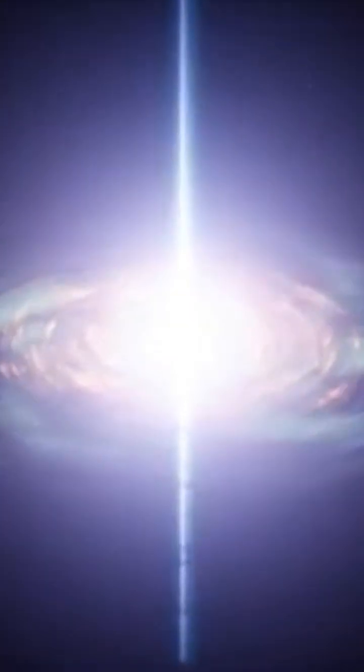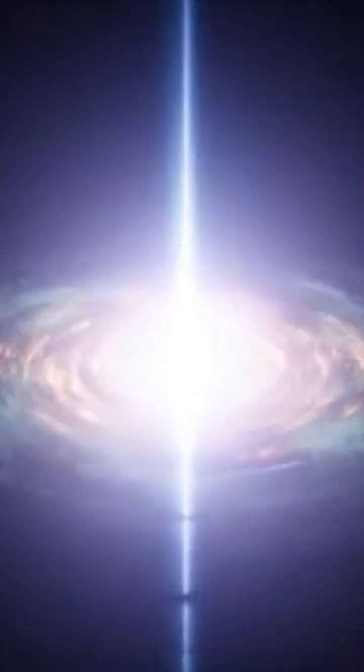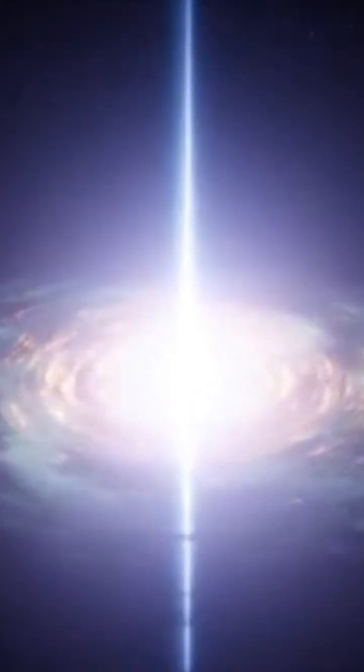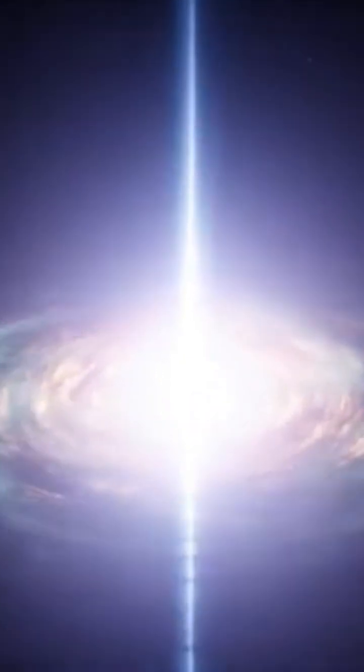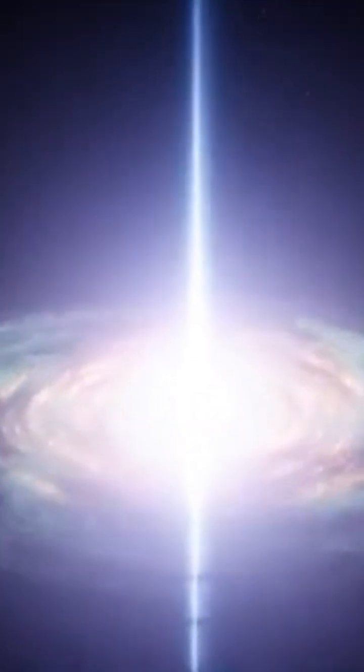In theory, nothing can enter a white hole, but everything inside it is expelled outward. Sounds wild, right?